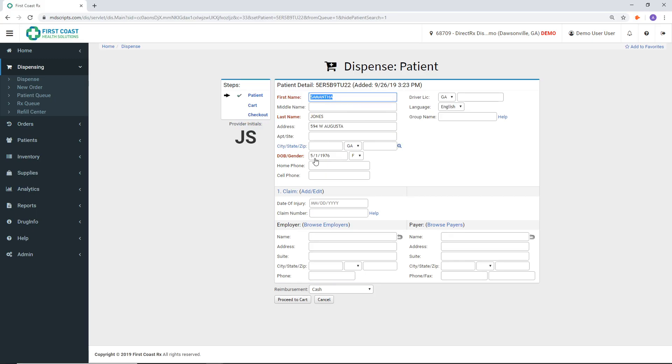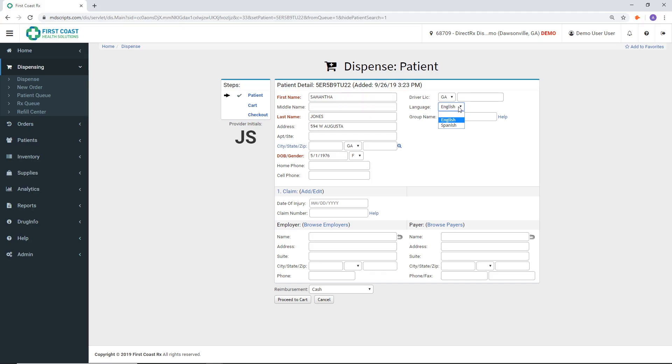The patient screen will allow you to enter or edit any additional information as required. If the patient's preferred language is Spanish, be sure to choose the option in the applicable drop-down so that the printed materials they receive will automatically be translated into Spanish.